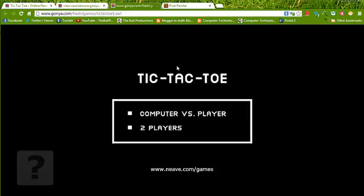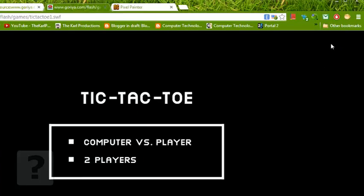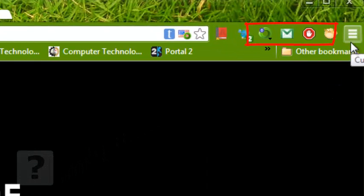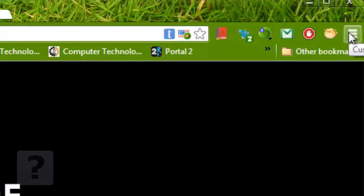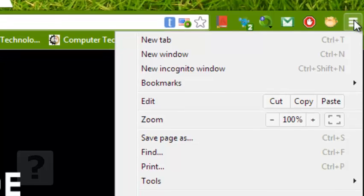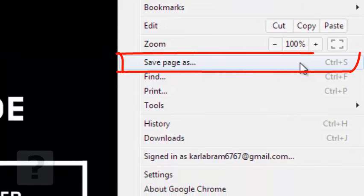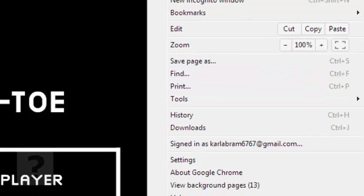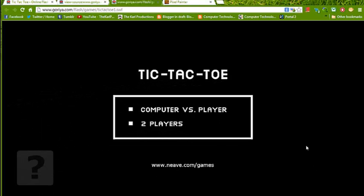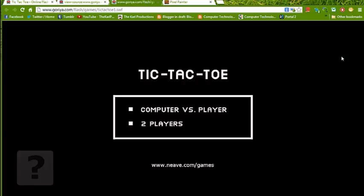Now we have the game and then we could just click on these three bars on the Google Chrome browser and then click on Save Page As. We're doing this because somehow Ctrl S doesn't seem to work so we're just going to do it manually with these three bars and then Save Page As.